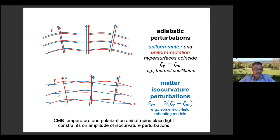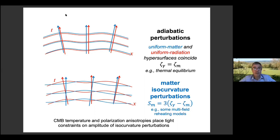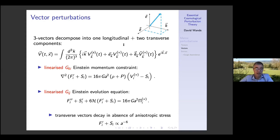There's a question about whether vector perturbations can oscillate in any domain. Going back to the linearized Einstein equations for vector perturbations, I don't think you see any oscillation there because there's no spatial gradient term in the evolution equation for the vector metric perturbations. So vector perturbations don't oscillate — they either decay or remain frozen — rather than exhibiting the underdamped oscillatory behavior we saw for scalar perturbations on sub-Hubble scales.